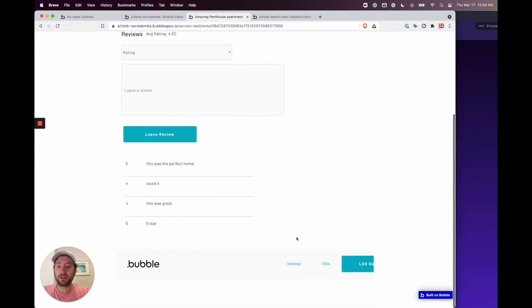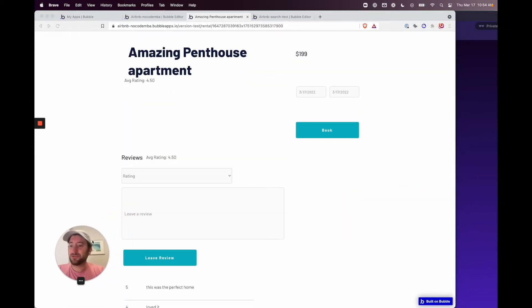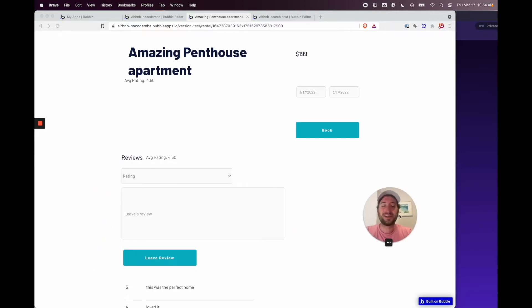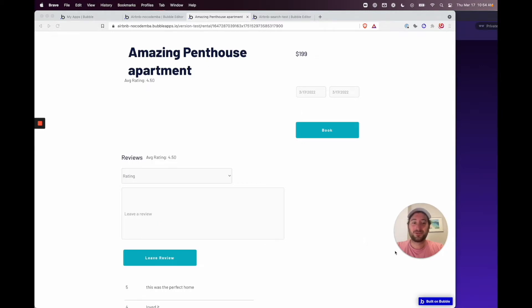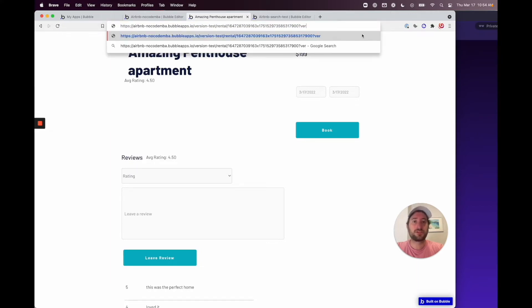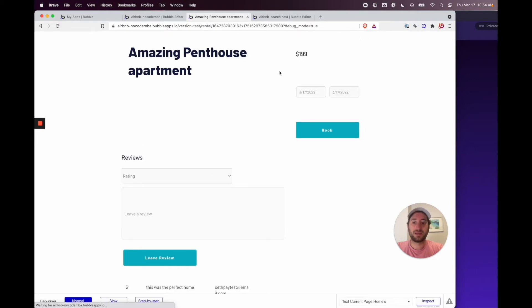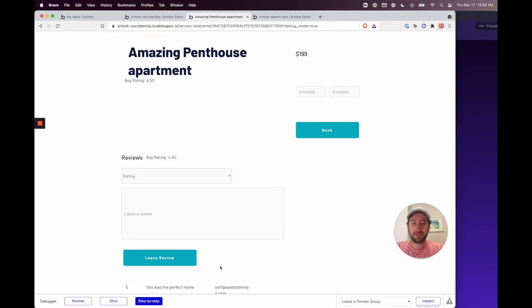Before making a booking, I want to show you how to use the Bubble debugger. While logged into your Bubble editor, add '?debug_mode=true' to the end of the URL and press Enter. Now you'll see the debugger at the bottom. Click 'Step by Step' — this lets you see each step of the workflow and all the data being passed through.